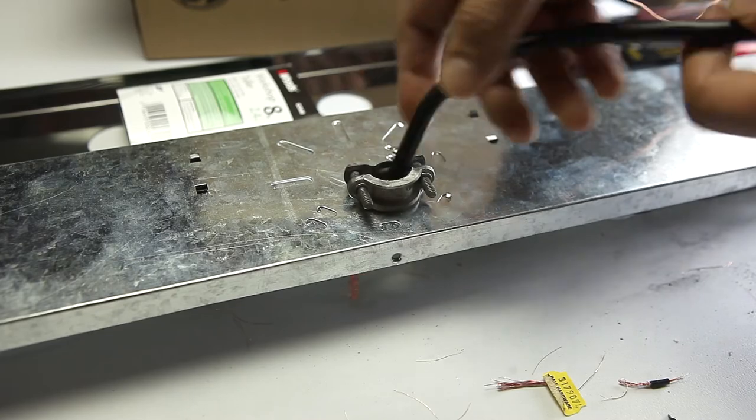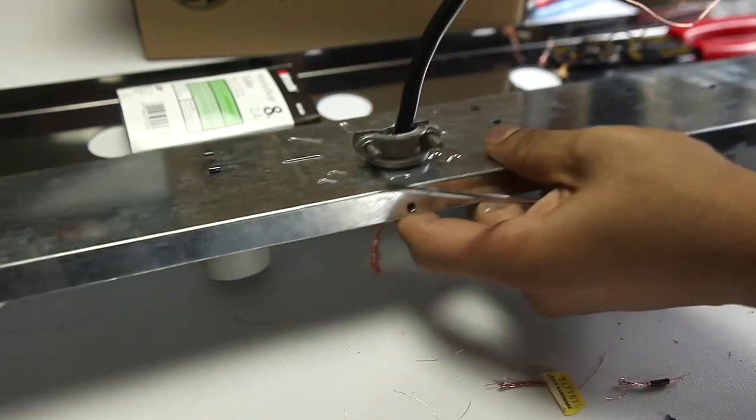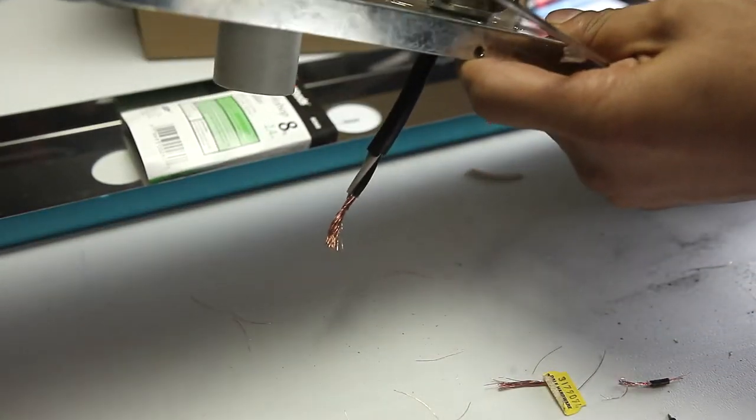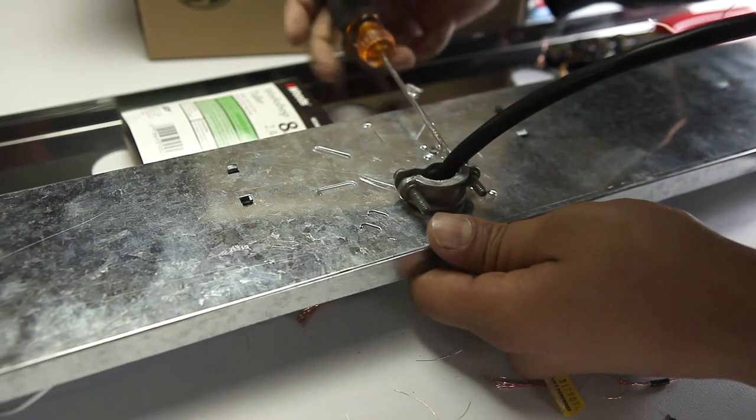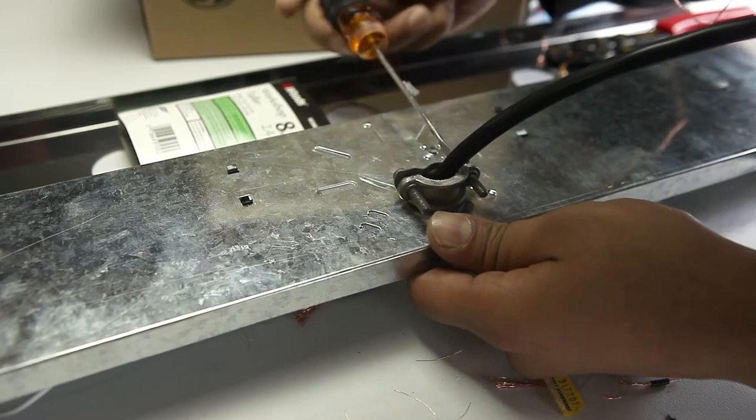Now that we got our combination connector in there, we'll slip in our wires to the back and tighten it down using the screws provided.